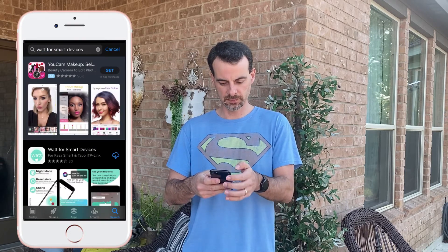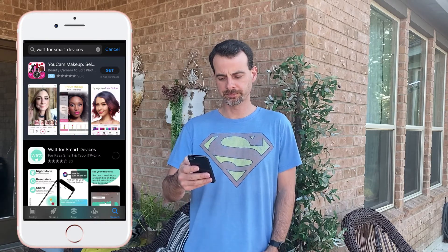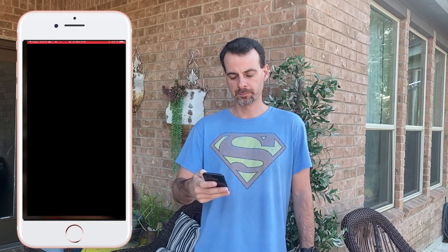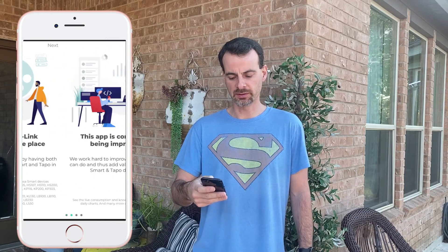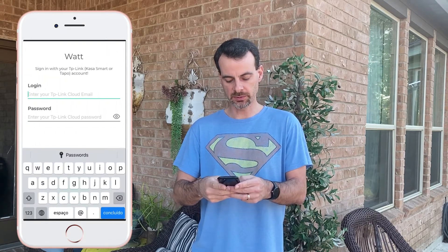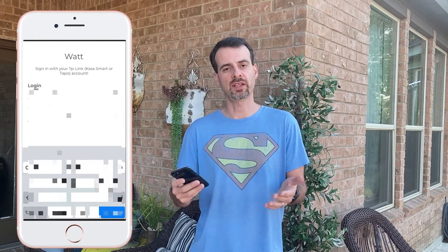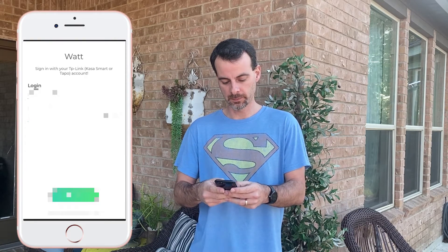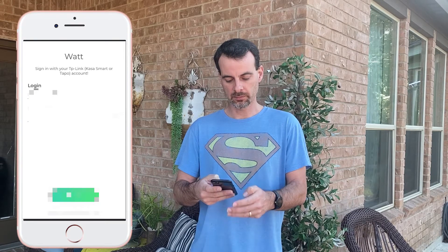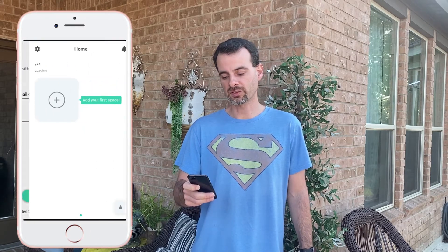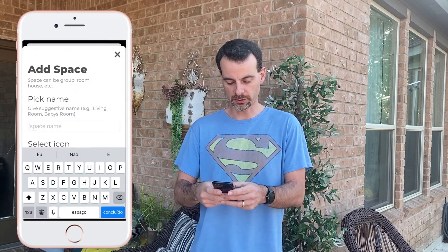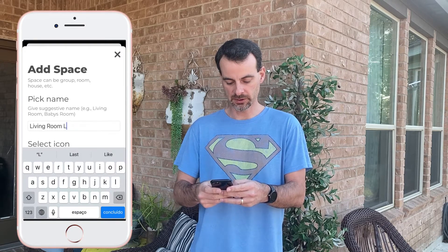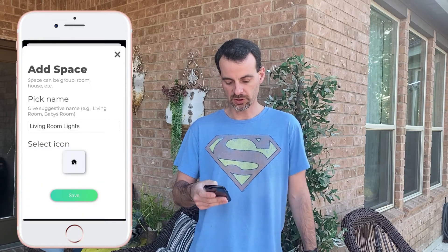Install the application, open it — it goes through a little get-started flow. You enter the same email and password you use to access the TP-Link app or the CASA app, and you log in. It then asks you to add a space — I'll just create one real quick and call it 'Living Lights' or 'Lights' — say, Michael.